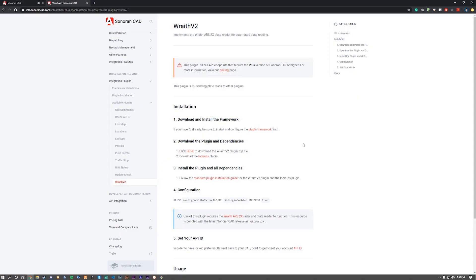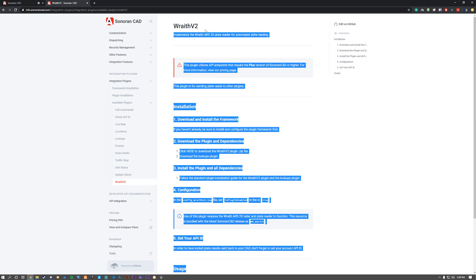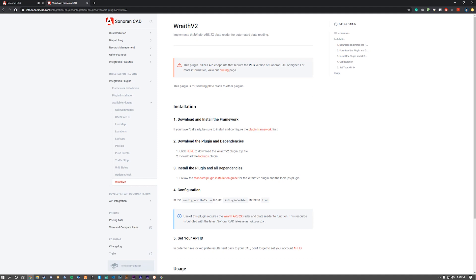Welcome to the installation tutorial for the Wraith V2 plugin, as well as the Lookups plugin. Both of them are going to be required to work with each other.